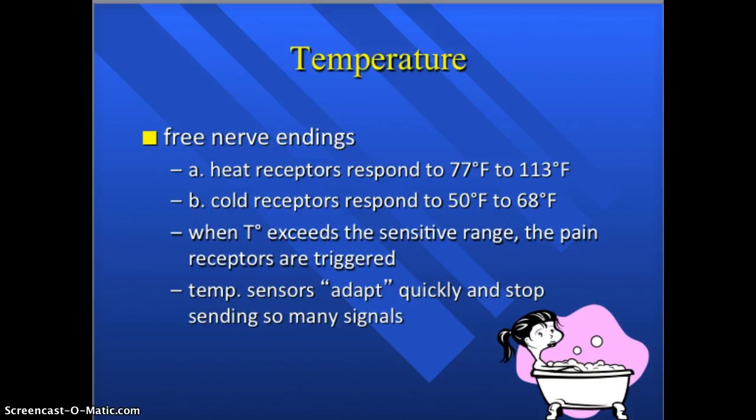Thermoreceptors detect changes in temperature and there are two types: warm receptors and cold receptors. Warm receptors respond to the range of 77 to 113 degrees Fahrenheit. If you get above 113, the pain receptors will kick in and you'll have a burning sensation. Cold receptors respond to 50 to 68 degrees Fahrenheit. Anything below 50 degrees will cause pain receptors to kick in, and you'll have a freezing sensation.